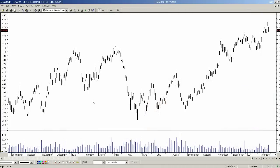Hello, this is Stuart McPhee and in this short video I just wanted to cover two of the most commonly asked, frequently asked questions from new Metastock users.